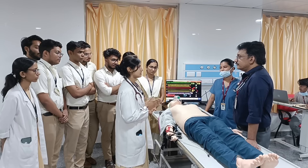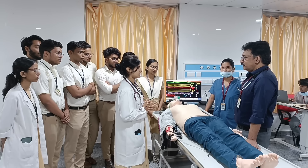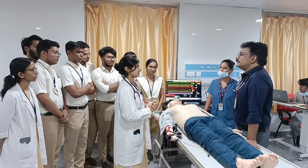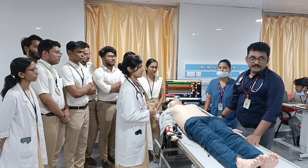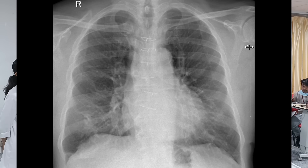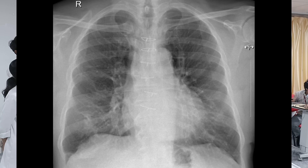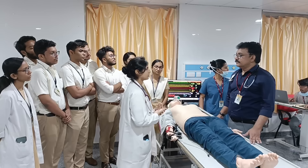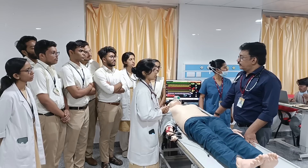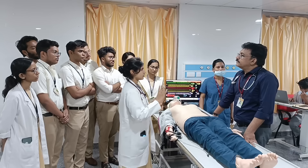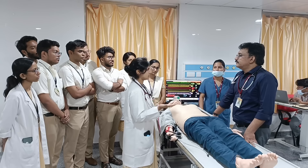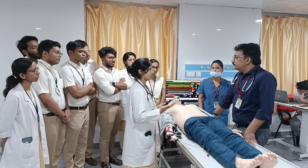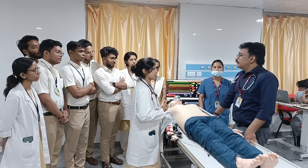We take a chest X-ray. It shows infiltrates in the lower zone of the left lung. I am suspecting Streptococcus pneumoniae infection. To confirm, I order a sputum culture — if it returns rusty-colored sputum, that further supports the diagnosis of Streptococcus pneumoniae.